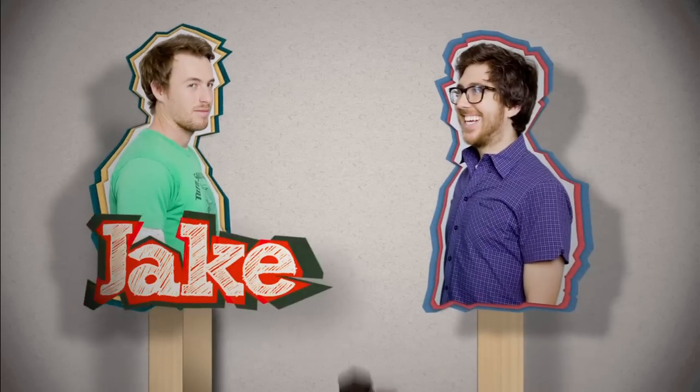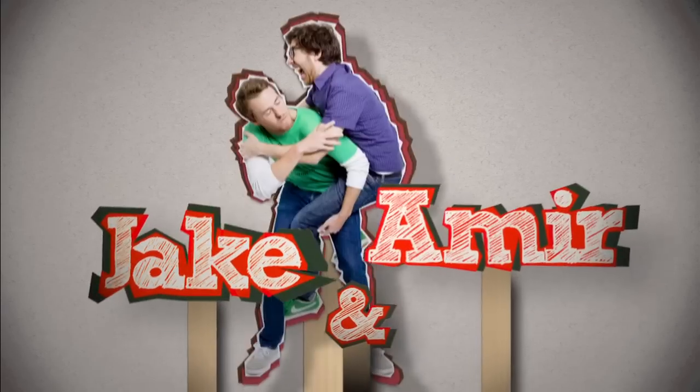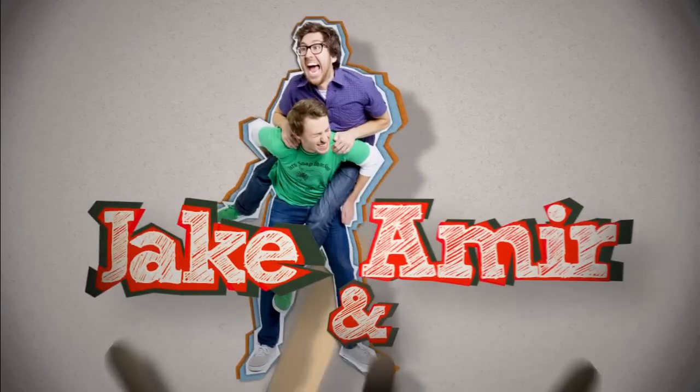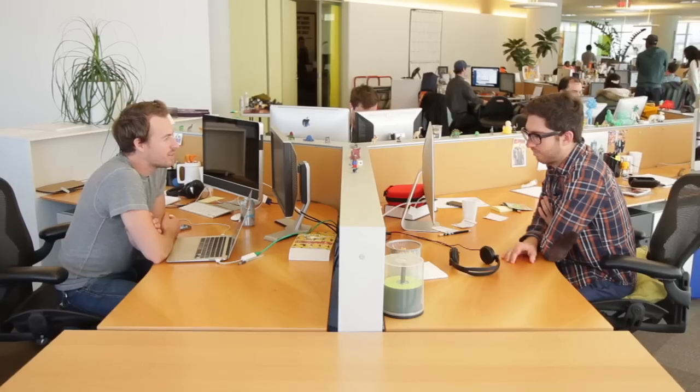Hey, you're watching Jake and Amir. And my lucky number is 69. Get out. Okay.